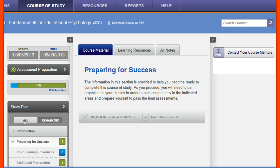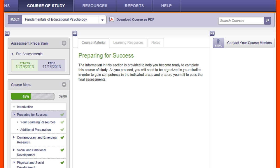You will also be given opportunities to watch various videos throughout the course of study. These also do not require any registration. There is one resource, however, My Education Lab, which does require that you set up an account. You can begin the registration process by clicking on the Learning Resources tab in your course of study.